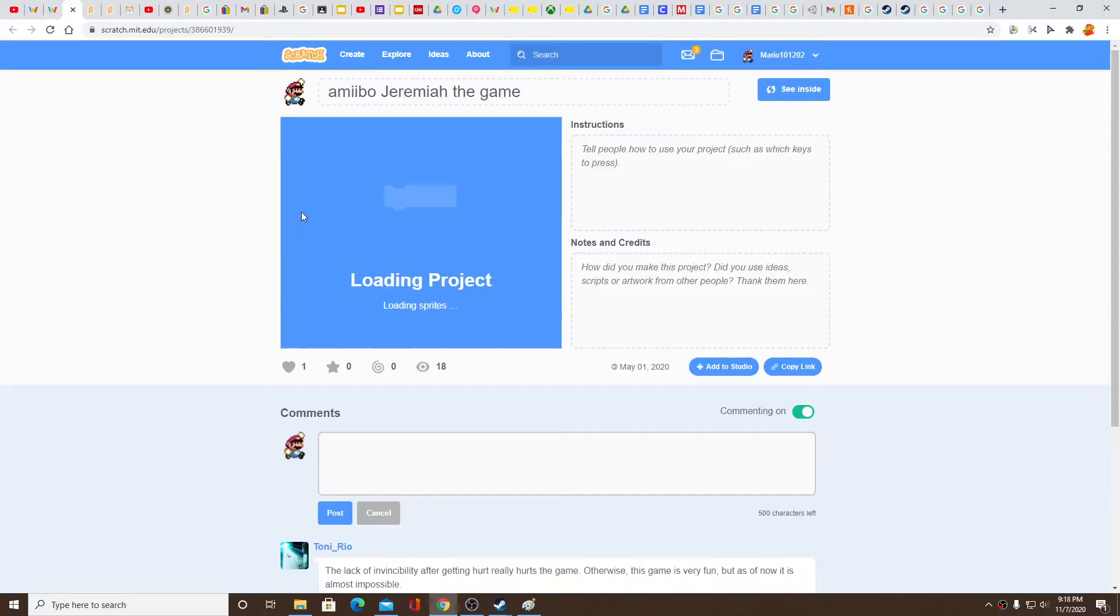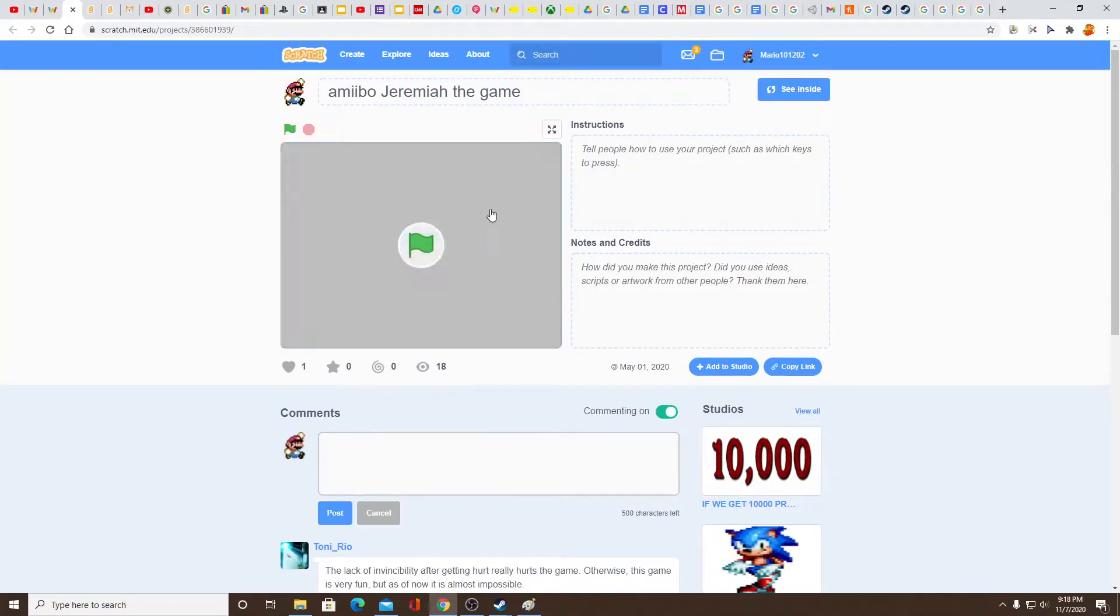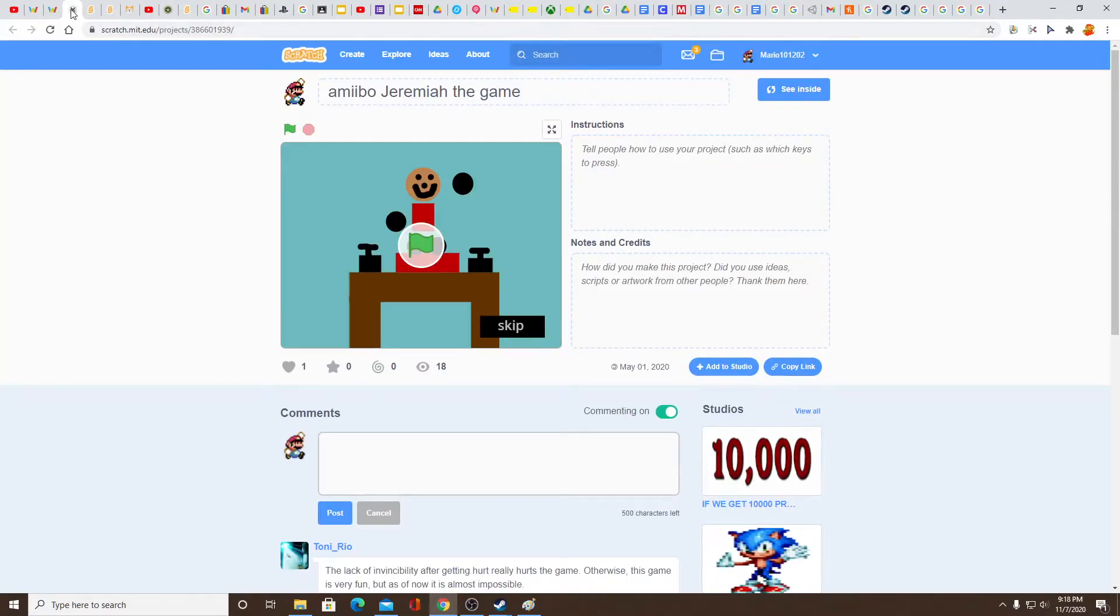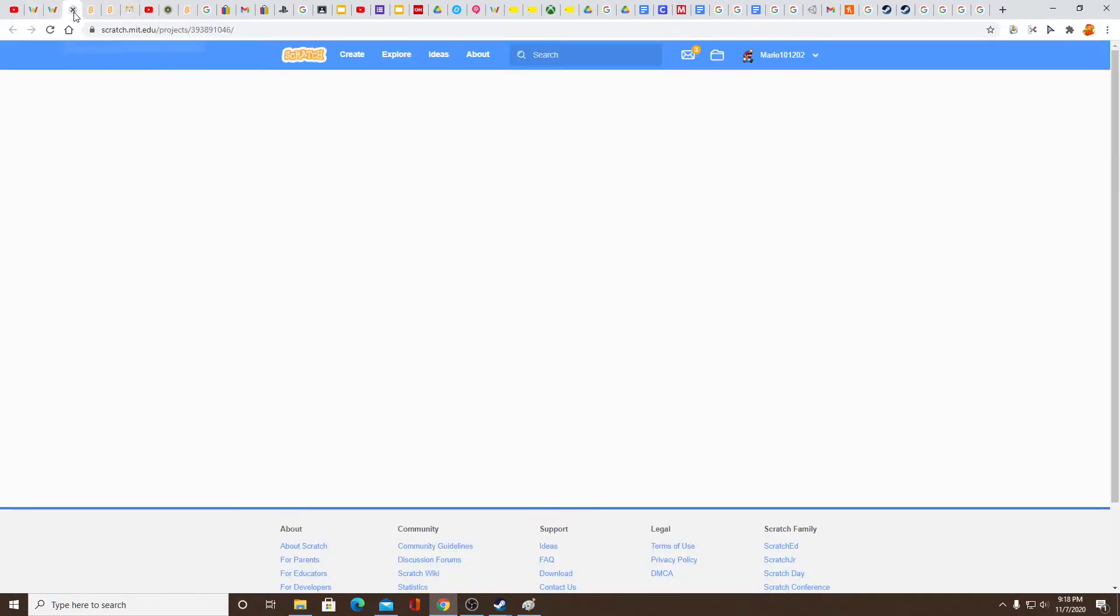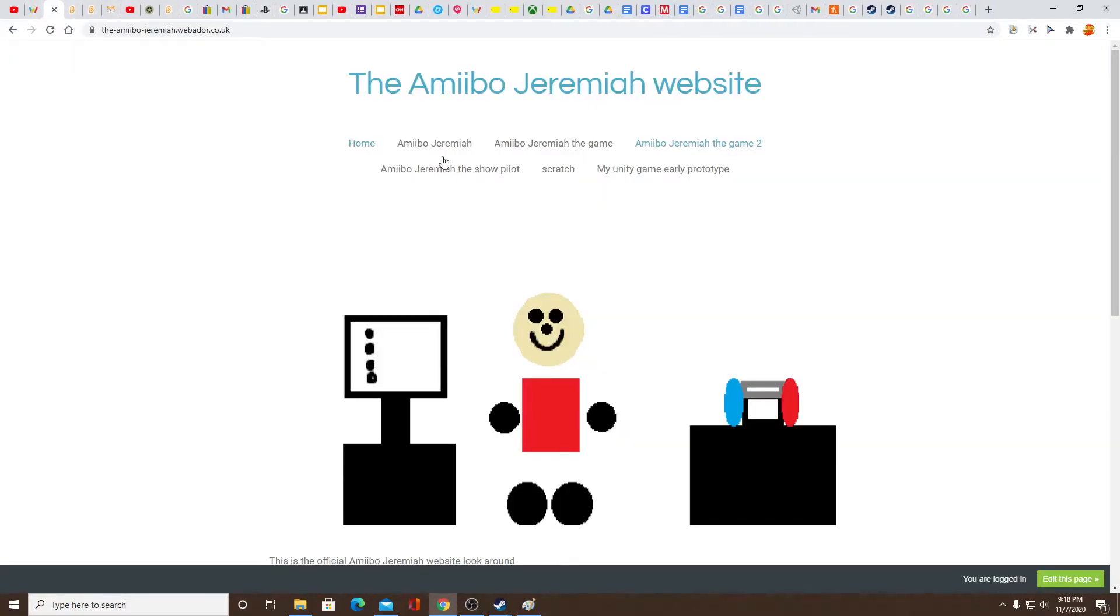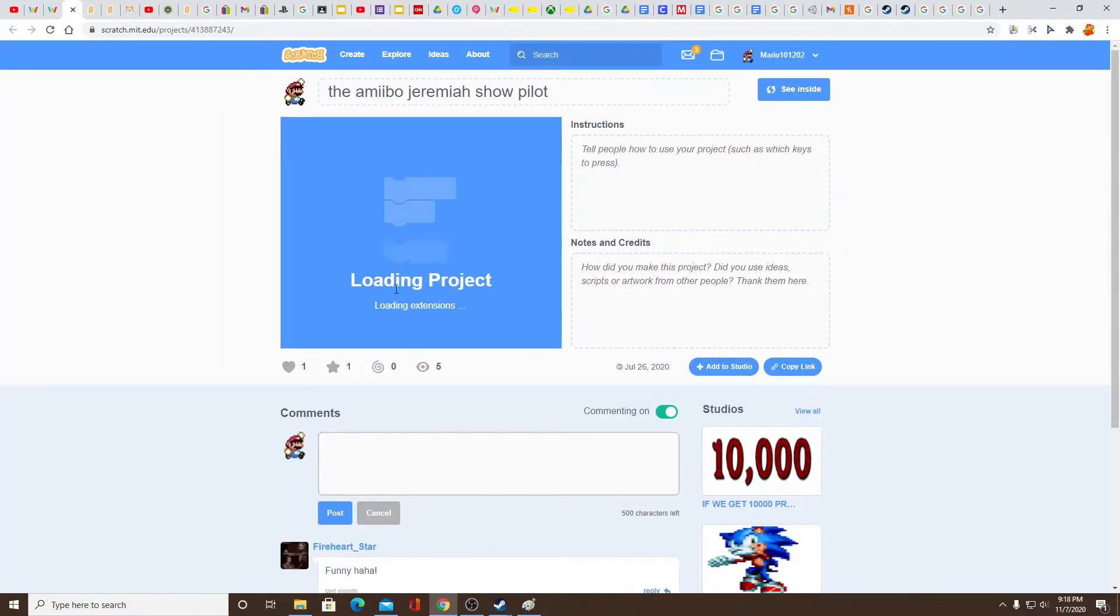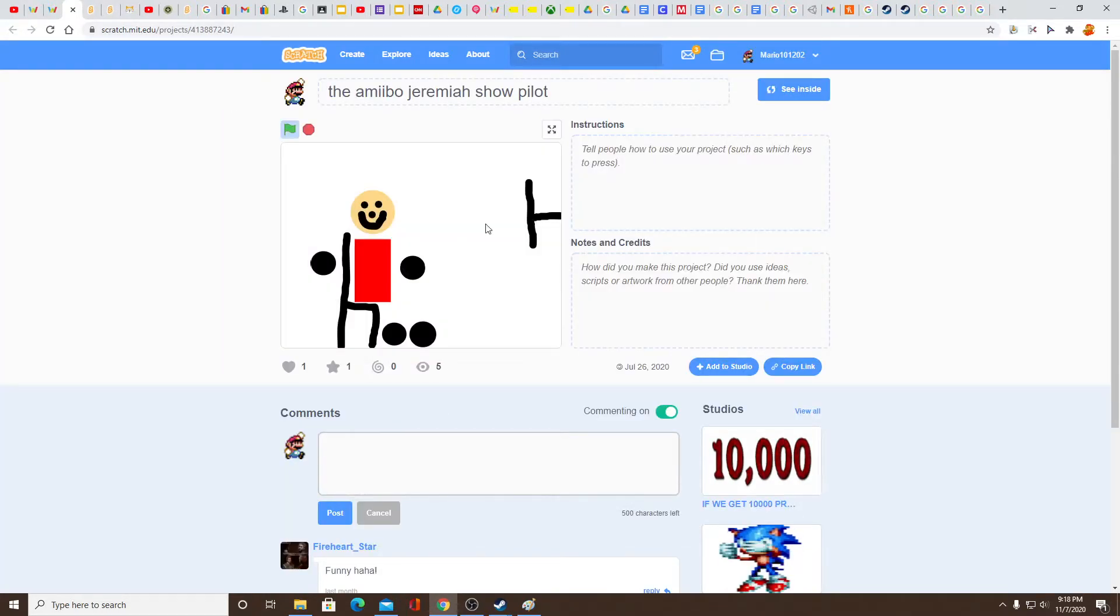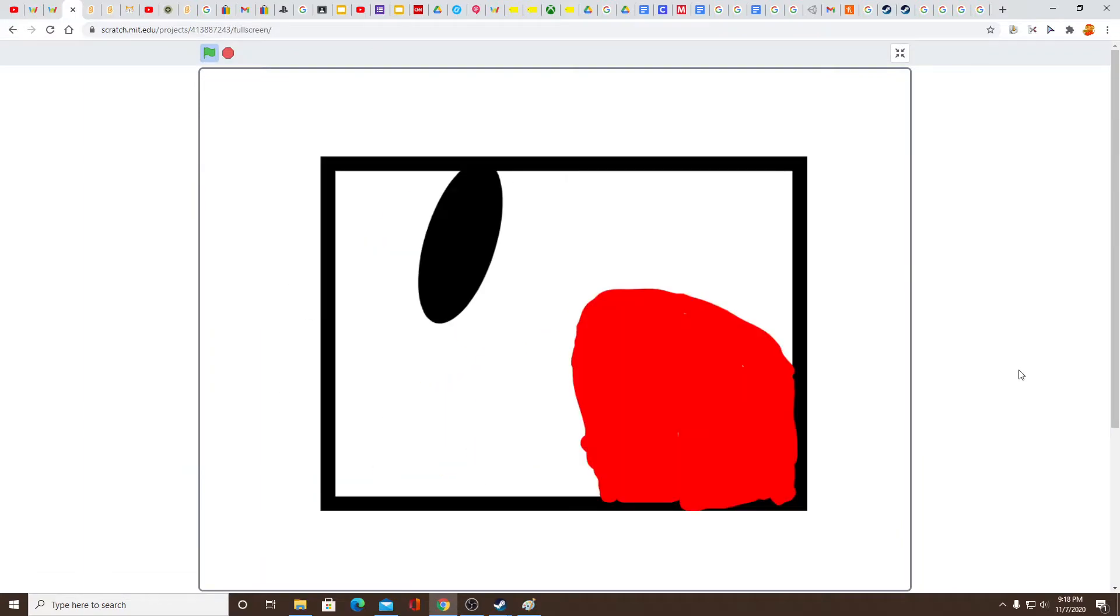Boom! Amiibo Jeremiah the game. Oh, it takes me just to the game, great. The game 2 takes me to that one too. The show pilot - you know, get it? Because it's a pilot, you actually really show you that.